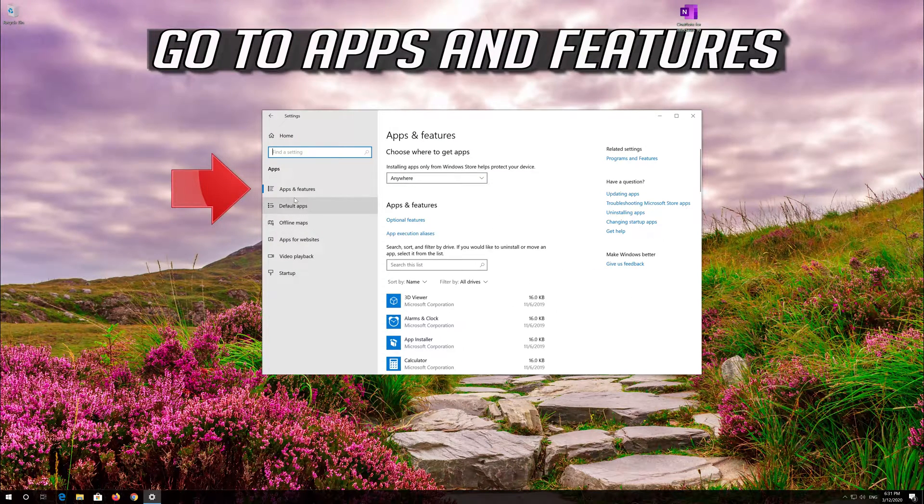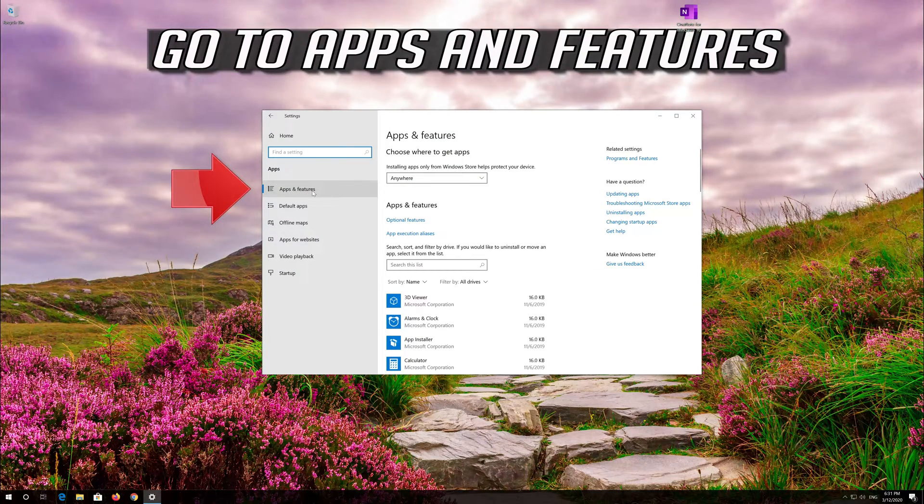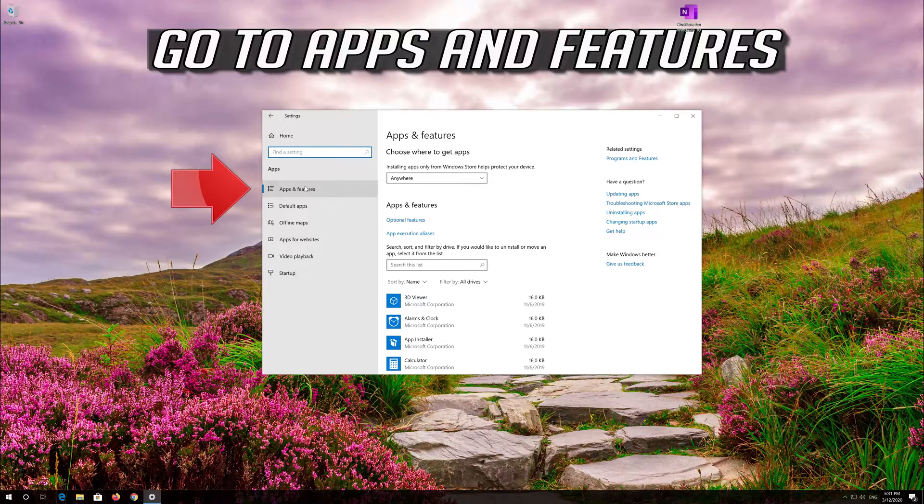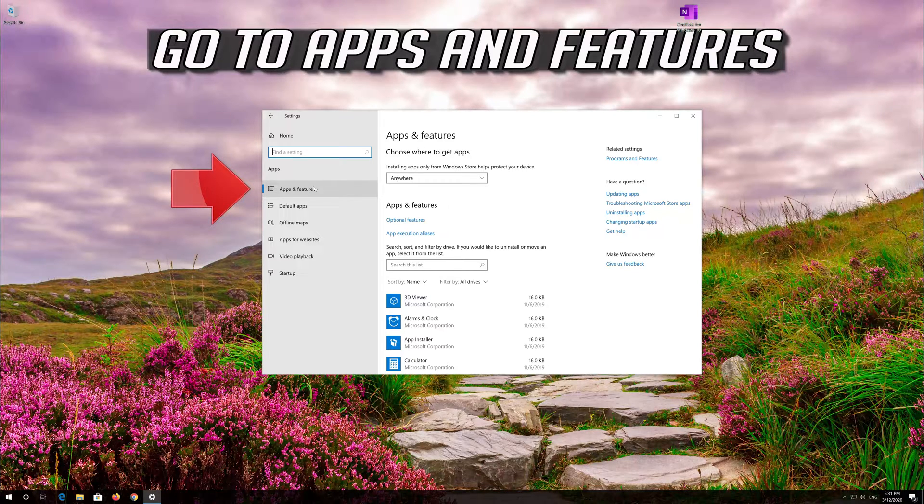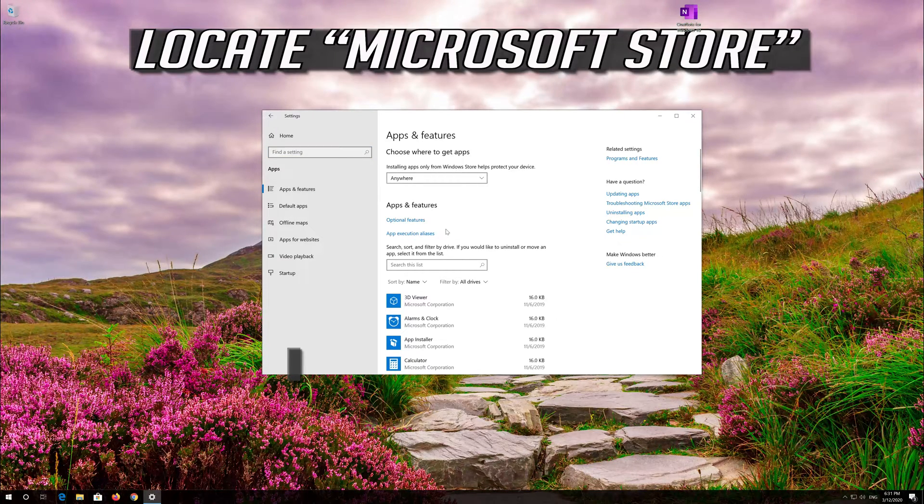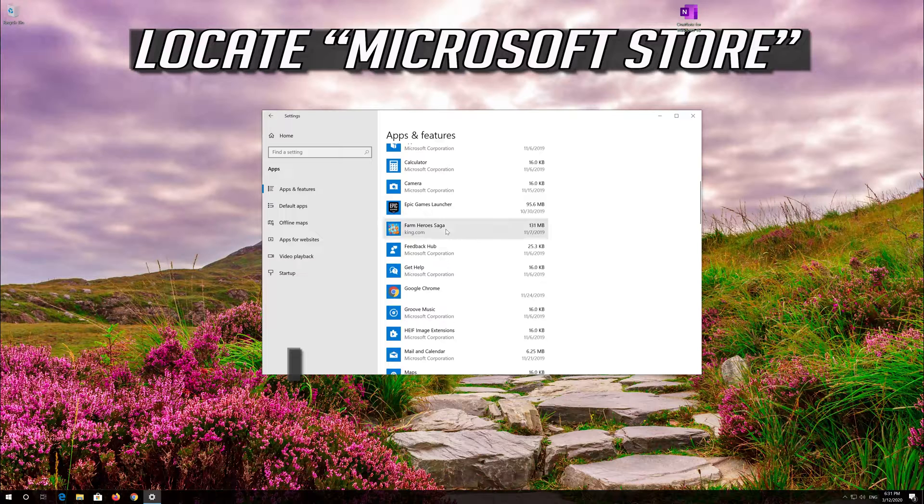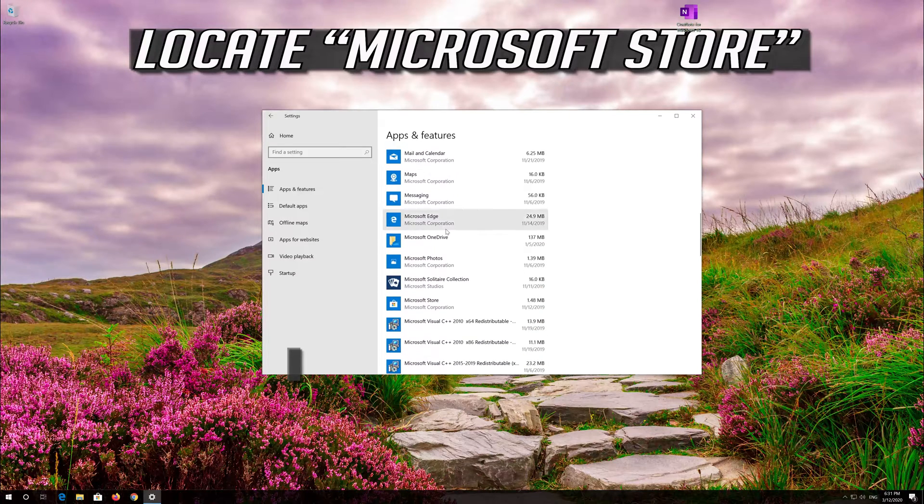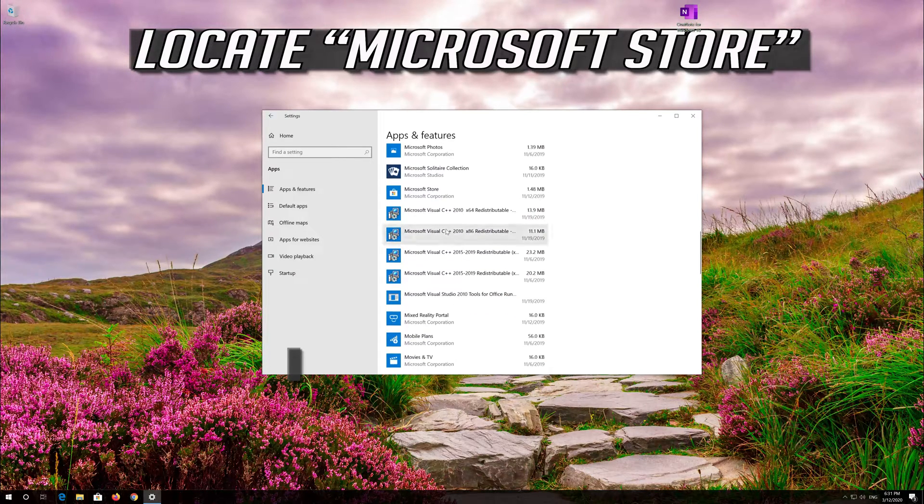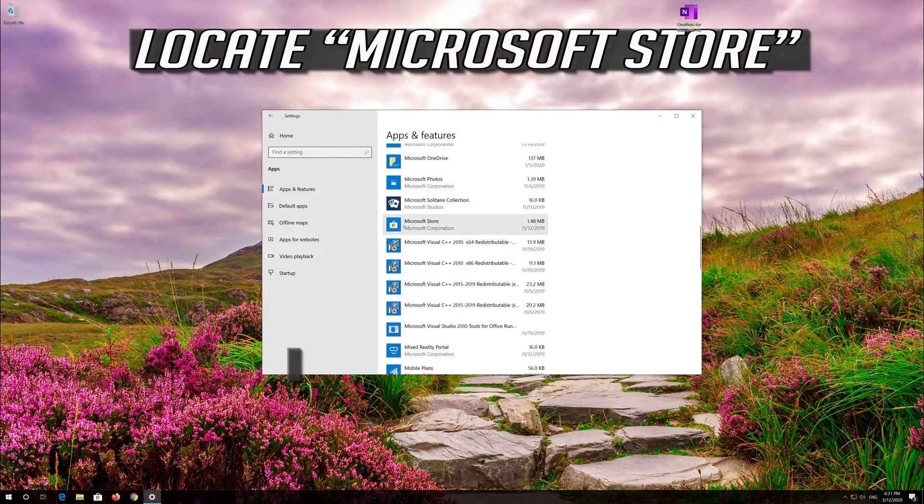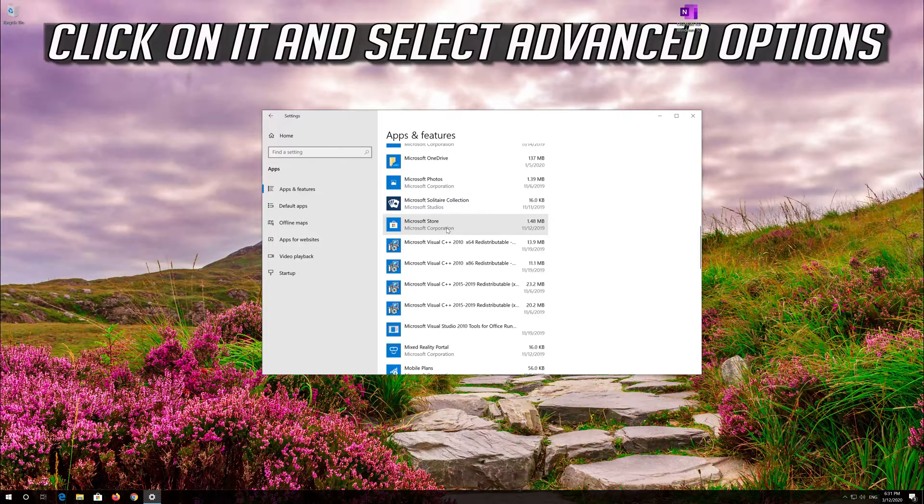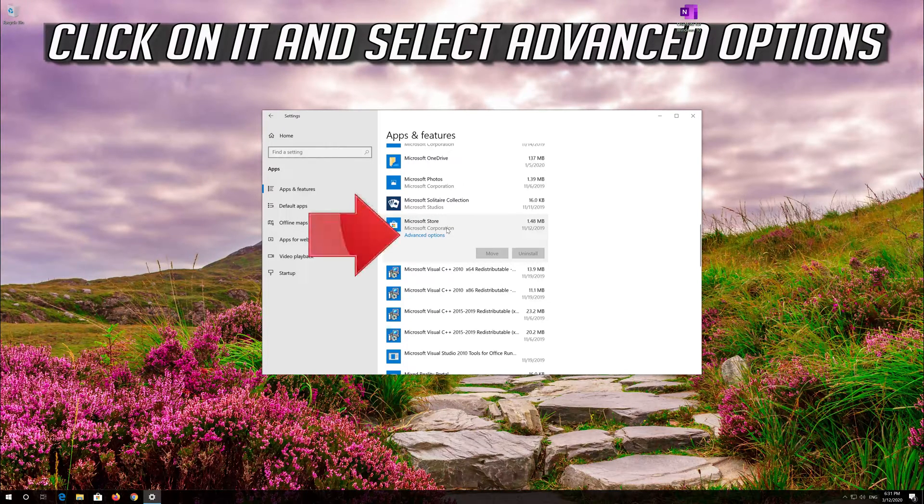Go to Apps and Features. Locate the app. Click on it and select Advanced Options.